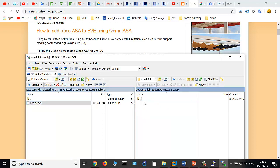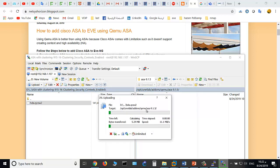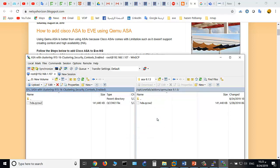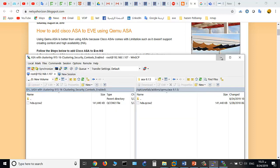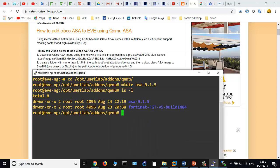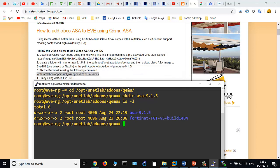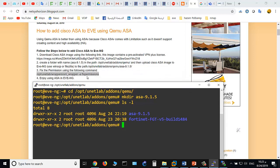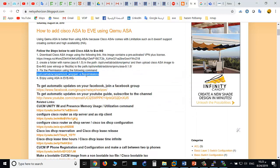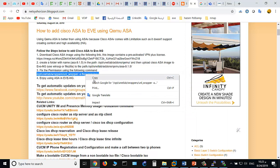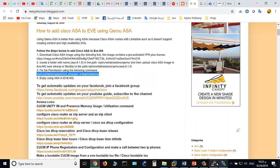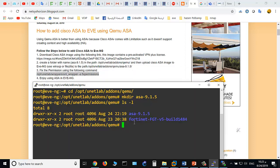Copy it to asa-9.1.5 as you see. The file has been copied to asa-9.1.5 folder and the last step is to fix the permission. Use this command to fix the permission.